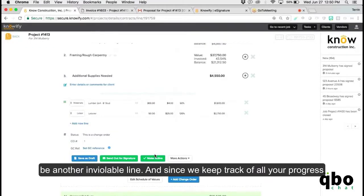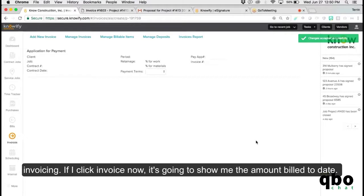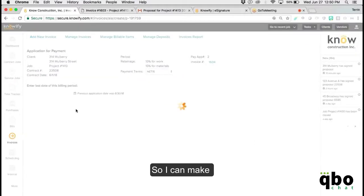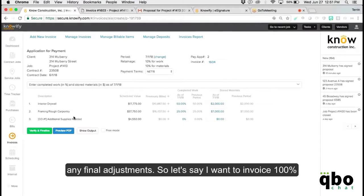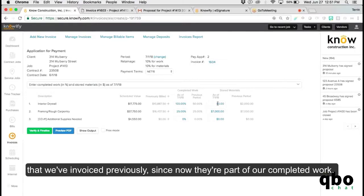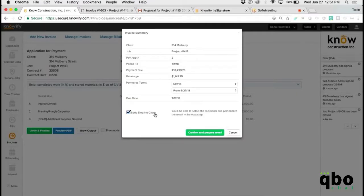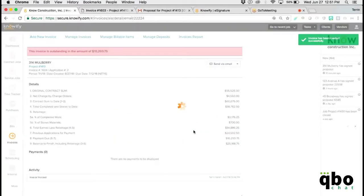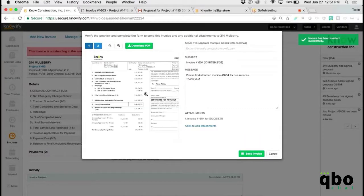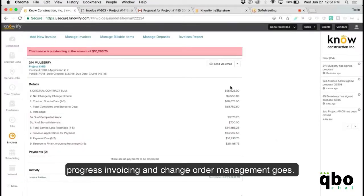Once the change order is active, it becomes another invoiceable line. Since Knowify tracks all your progress invoicing, when you click Invoice Now it shows the amount billed to date so you can make final adjustments — for example, invoicing 100% of the drywall work, which removes the value from stored materials since it's now part of completed work. You invoice the change order as well, and it generates your second pay application.